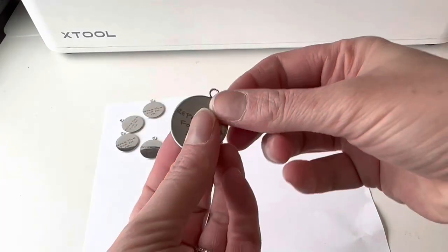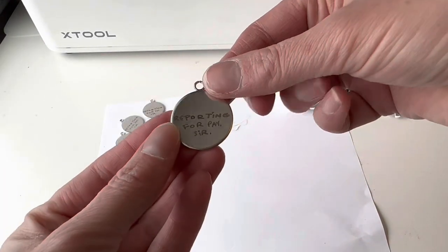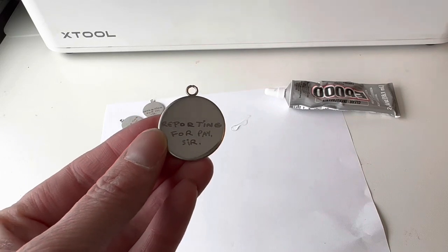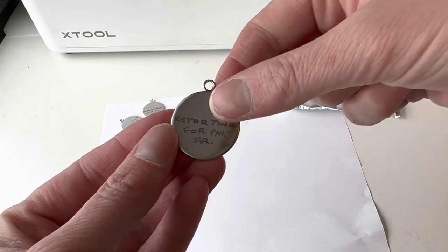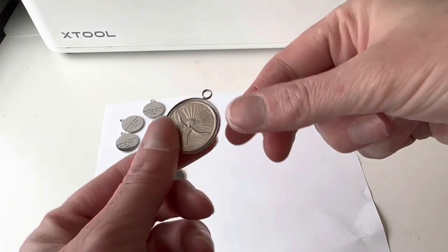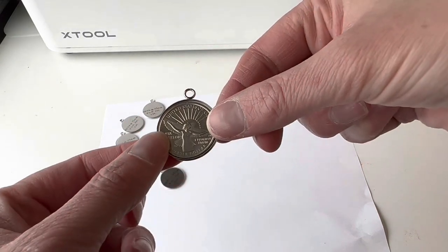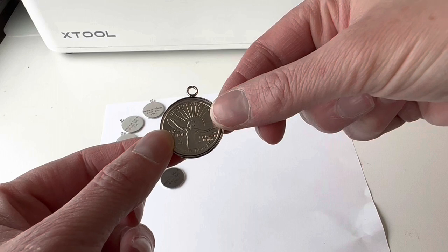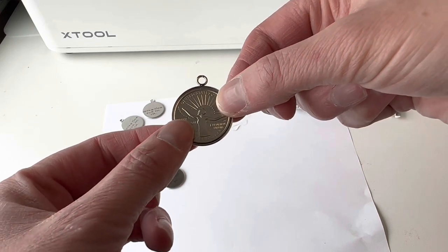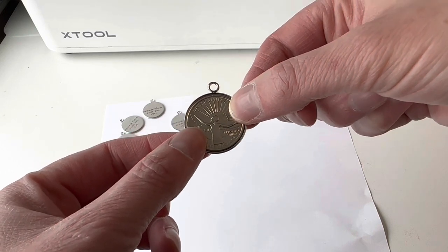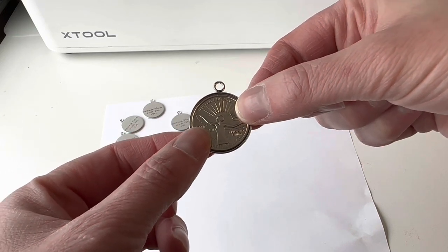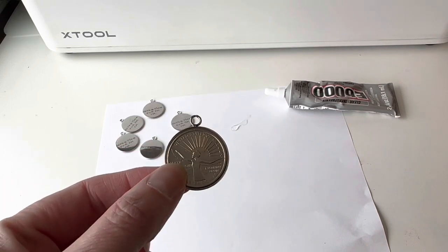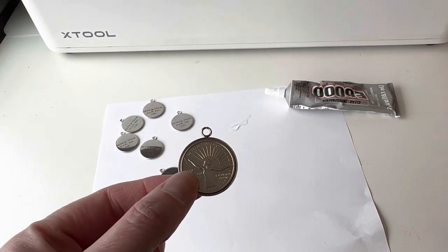There it is. And there's my dad's handwriting on the back. Now all I have to do is just attach a necklace or a key chain.